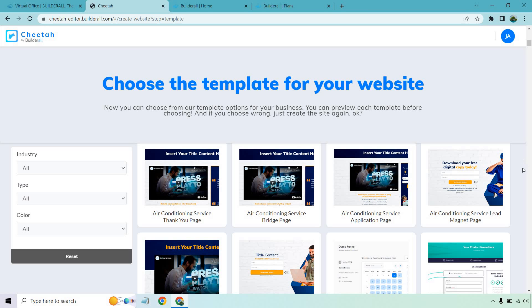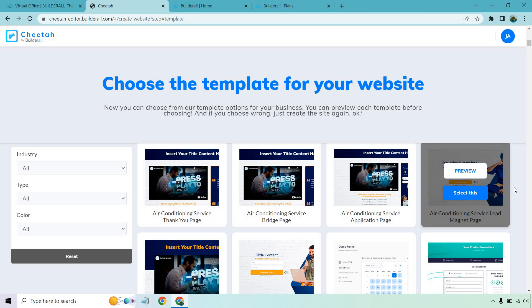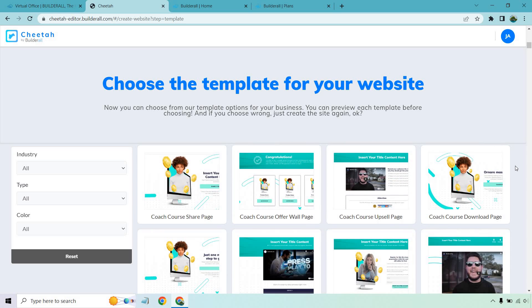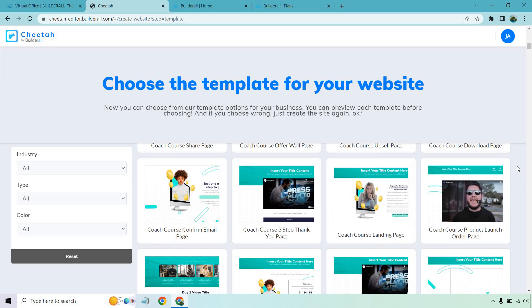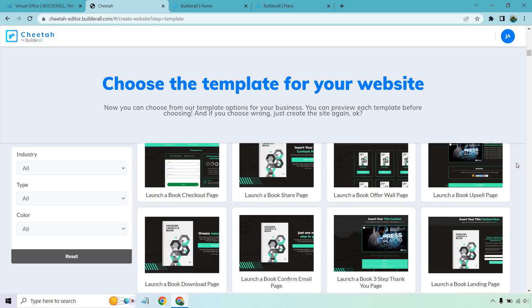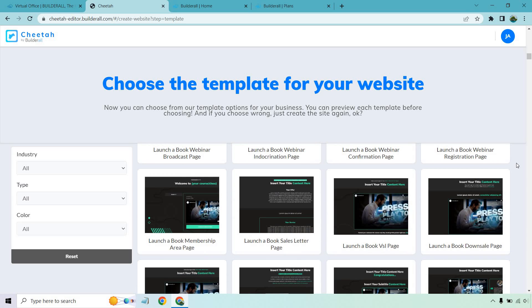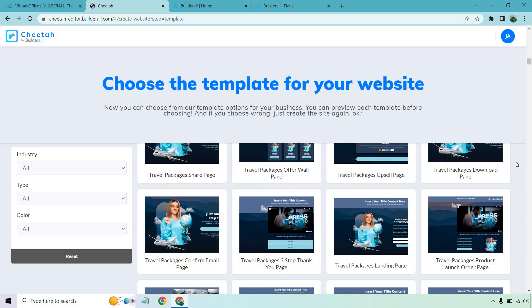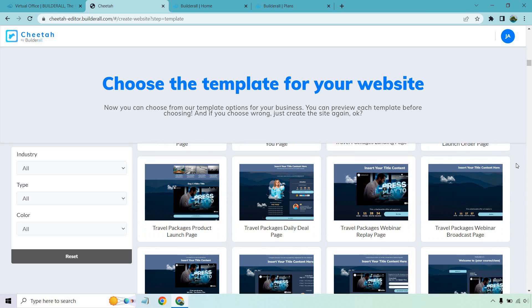The good thing is that even if you're not in that specific niche — like air conditioning — you can still use these templates for anything else simply by changing out the images and adjusting the text. You're mostly just looking for a theme that matches the colors you like and the layout you prefer, and then you can go from there. Editing the landing pages is going to be pretty simple — I did do a separate video about that.